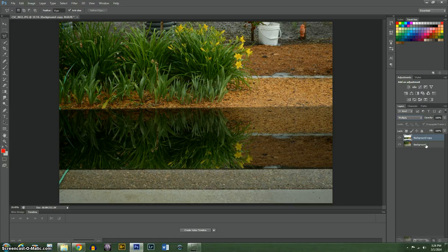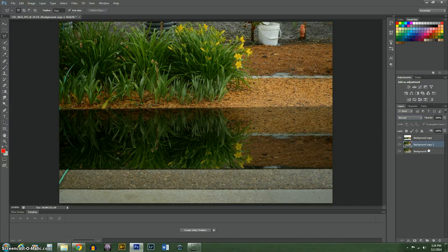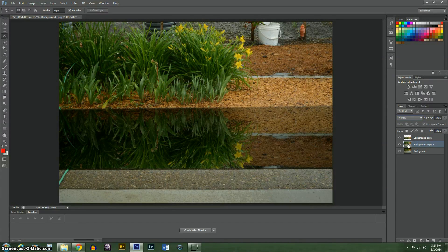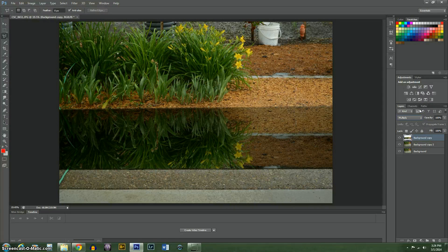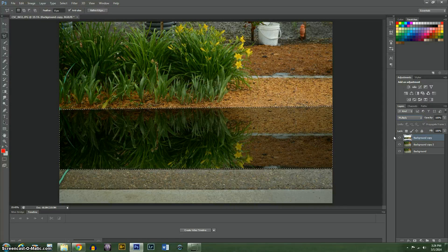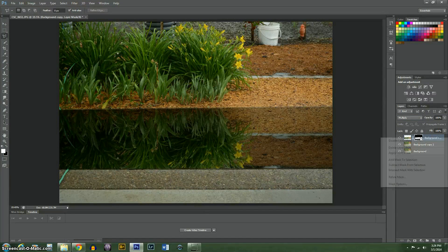Now I'm going to duplicate this, and I'm going to select this by pushing control and clicking. Okay. Now I'm going to mask that one as well.